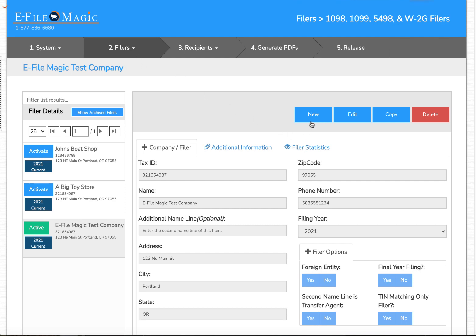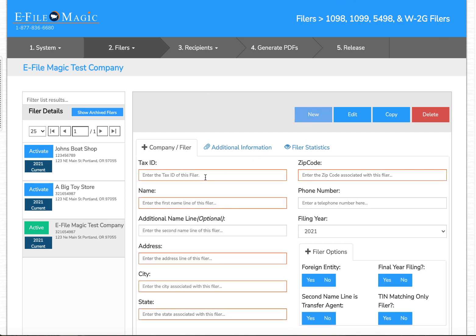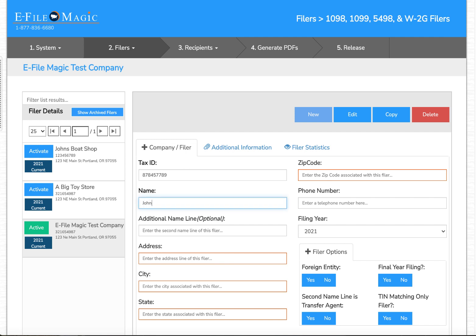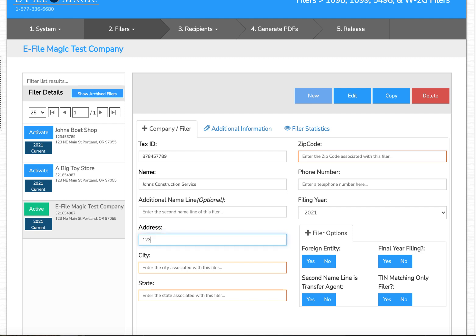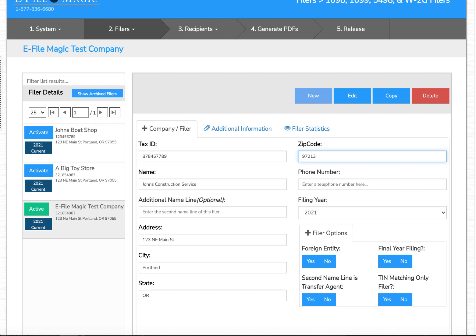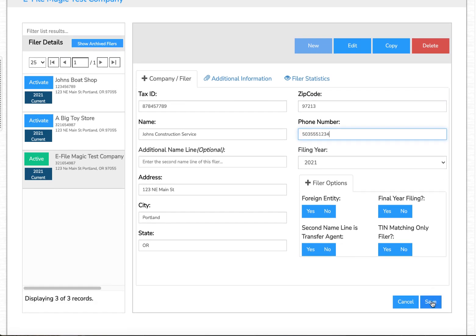I'm going to select New and enter my tax ID and my company name, address, city, state, zip code, and phone number.